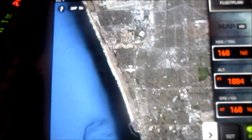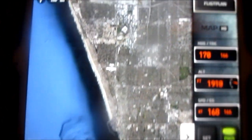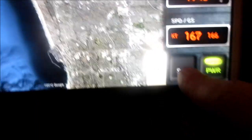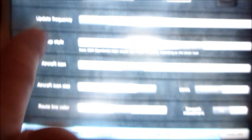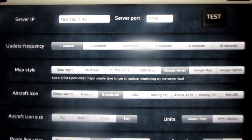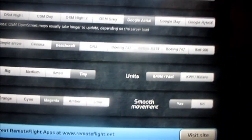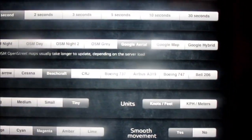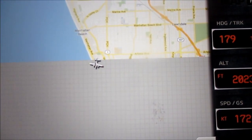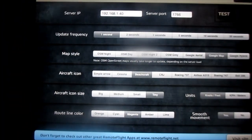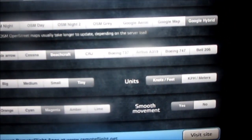Now let's go over this map view. There's a whole bunch of different settings you can do. If I click on this settings button here, it can do the update frequency of 1 second, 2 second, 3, 5, 10, or 30. Map style — right now it's on Google Aerial. Let's change it to just Google Map. Save. And that's what the Google Map will look like — it has to update. Let's do Google Hybrid. There we go — there's Google Hybrid.